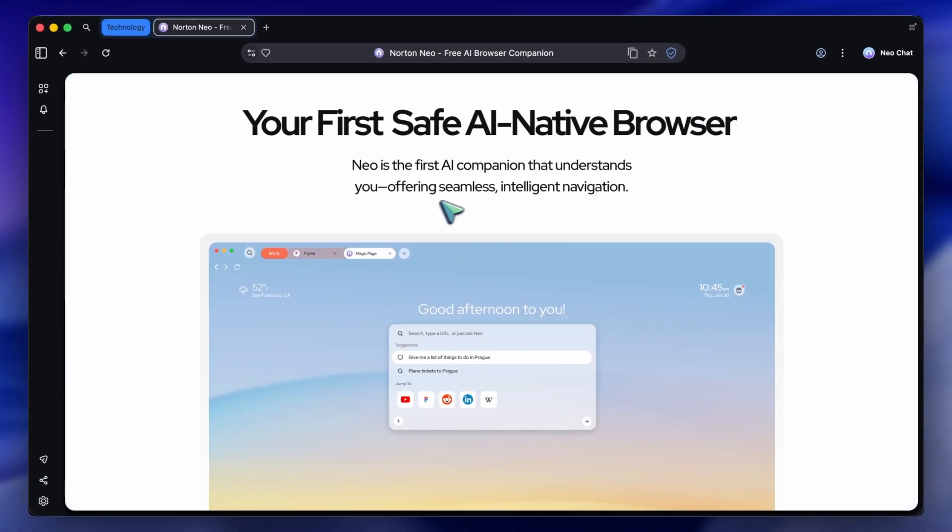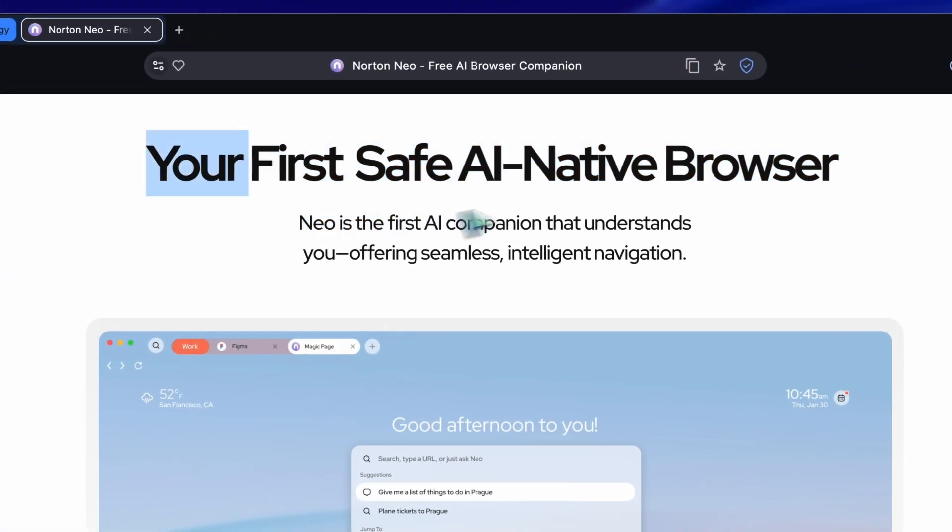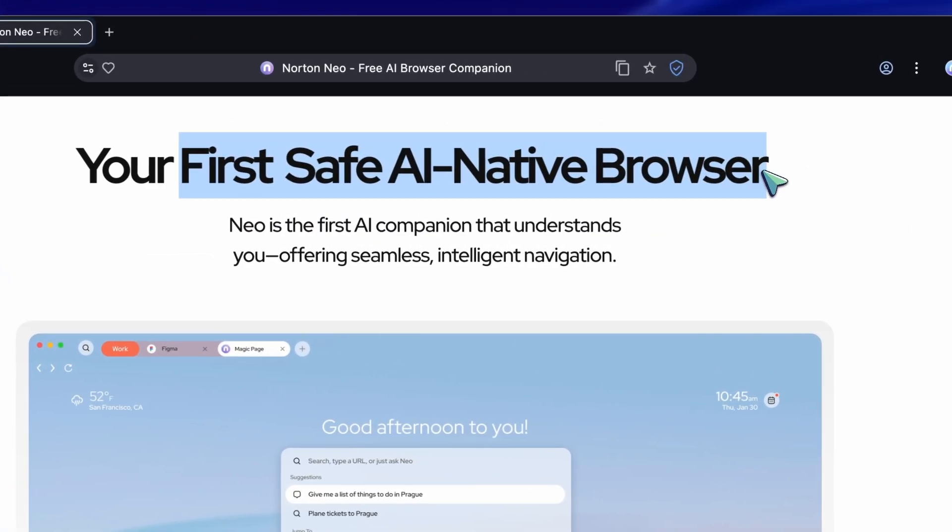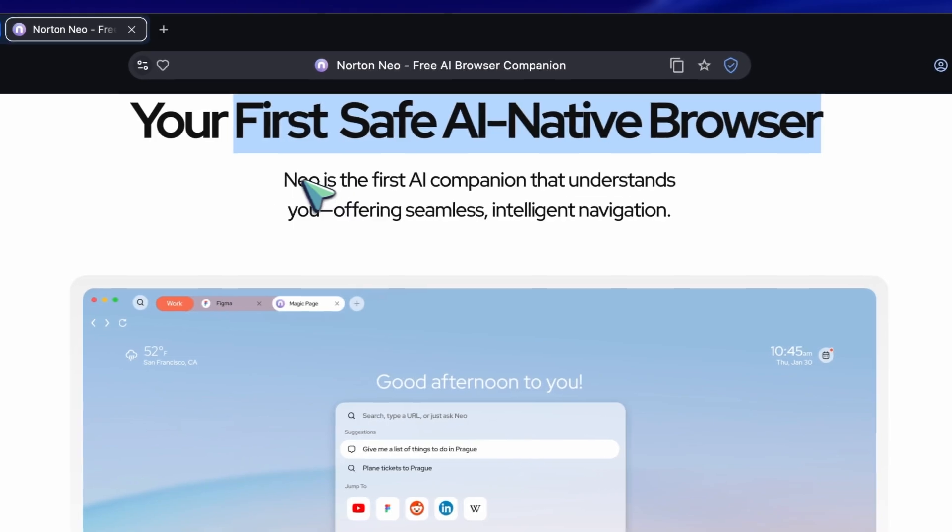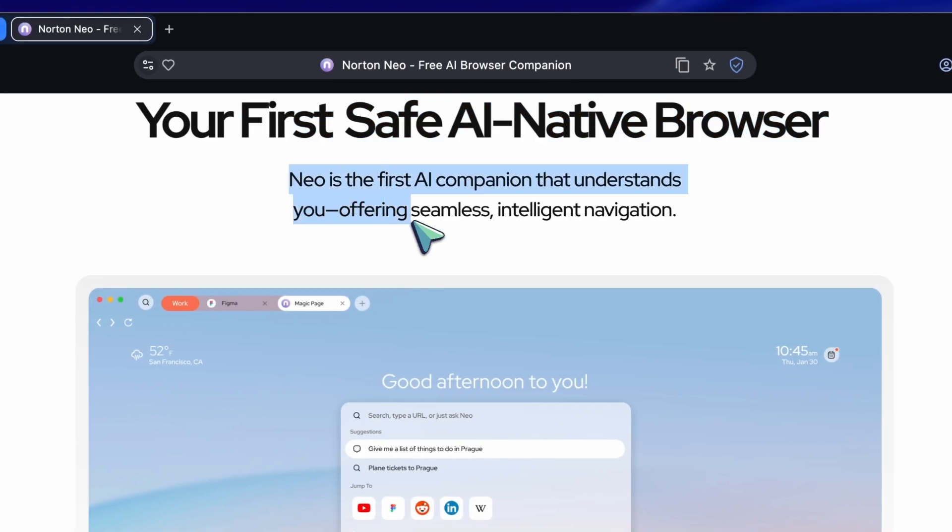It's called Norton Neo. Now, to be clear, this isn't just a developer browser. It's an AI-native browser built for anyone who wants to get things done.